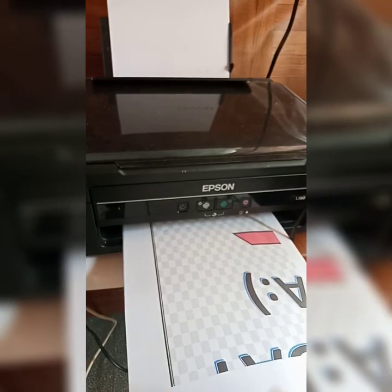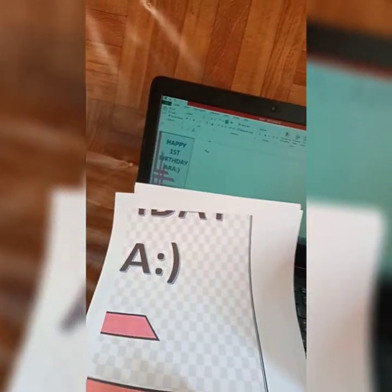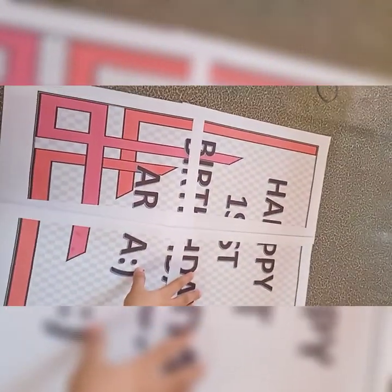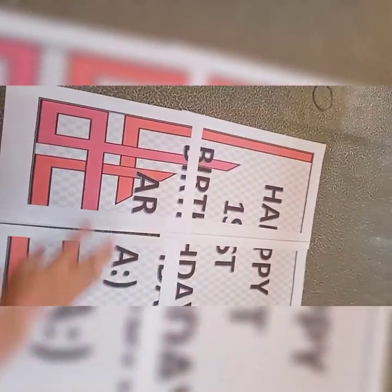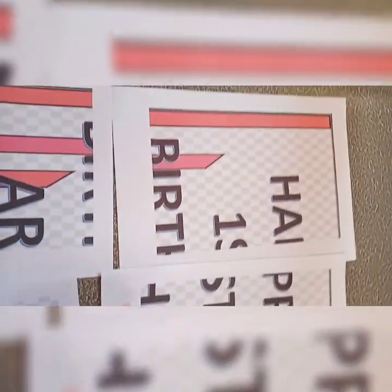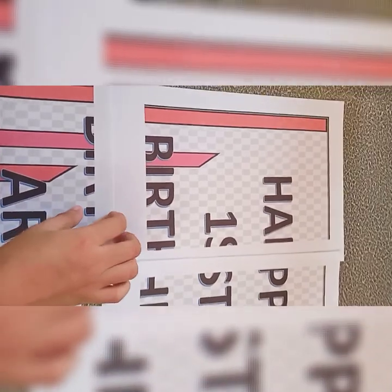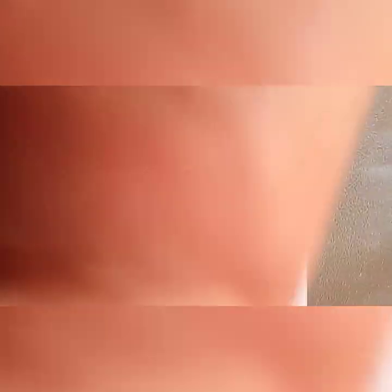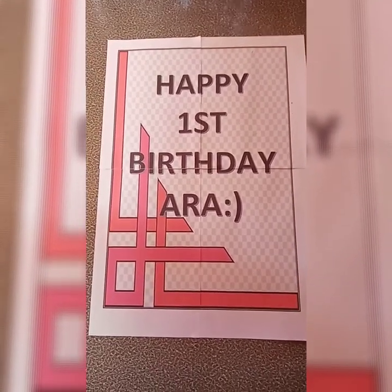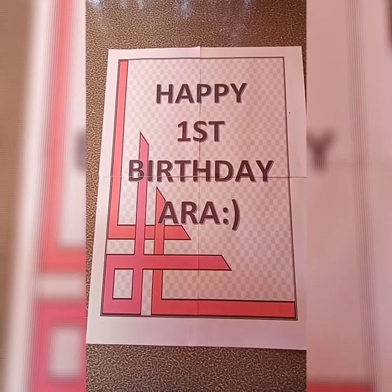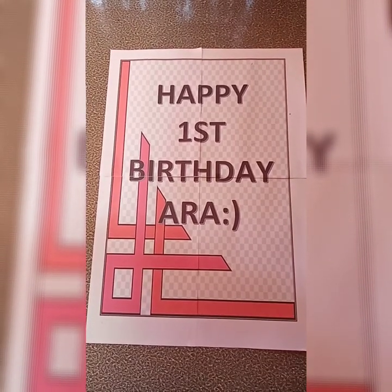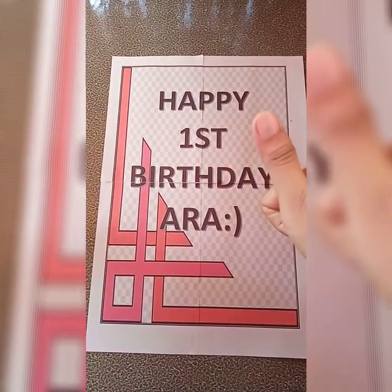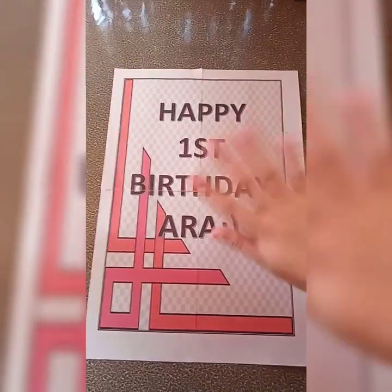Here we have four pages. It will look like this, but of course we need to have this part cut here, cut, and you can connect. Okay, let us cut first our tarpapier or tarpaulin paper. Happy First Birthday ERA. So don't forget to like and subscribe, thank you.